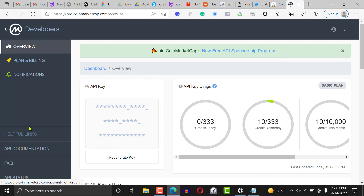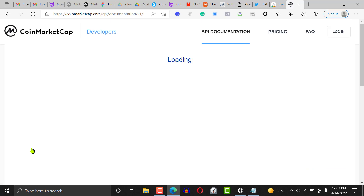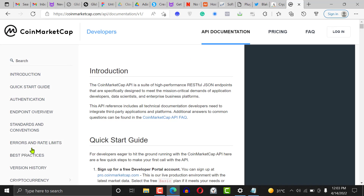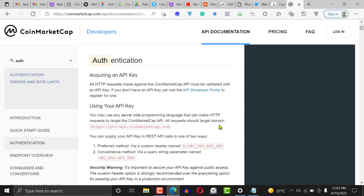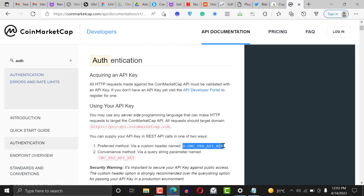Copy your API key because you're going to need it. Then go back to the documentation — this is where we'll find most of the information we need. CoinMarketCap requires authentication to use the API. Click on 'Authentication' so you can read how to use their API. Right here we have the base URL and the custom header, which we are also going to use, along with the API key.